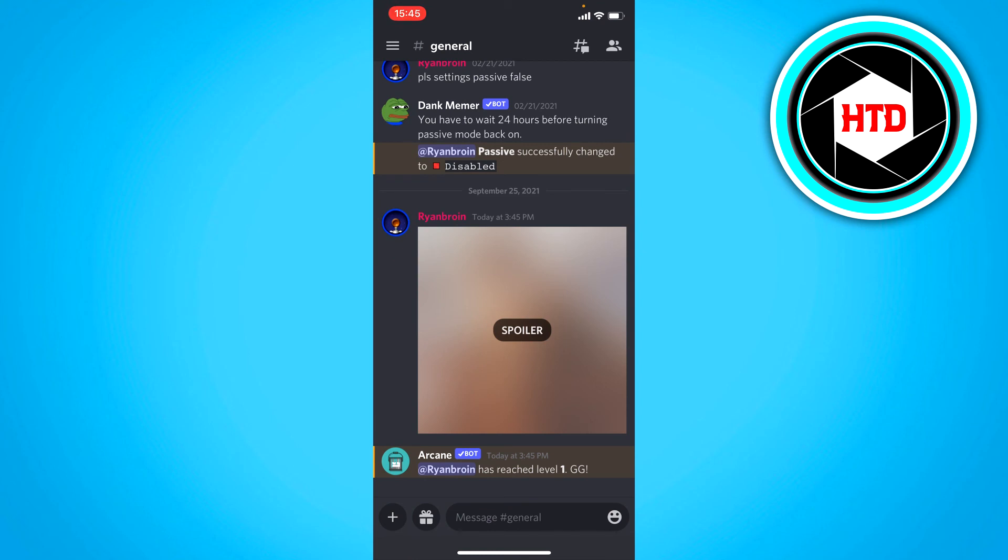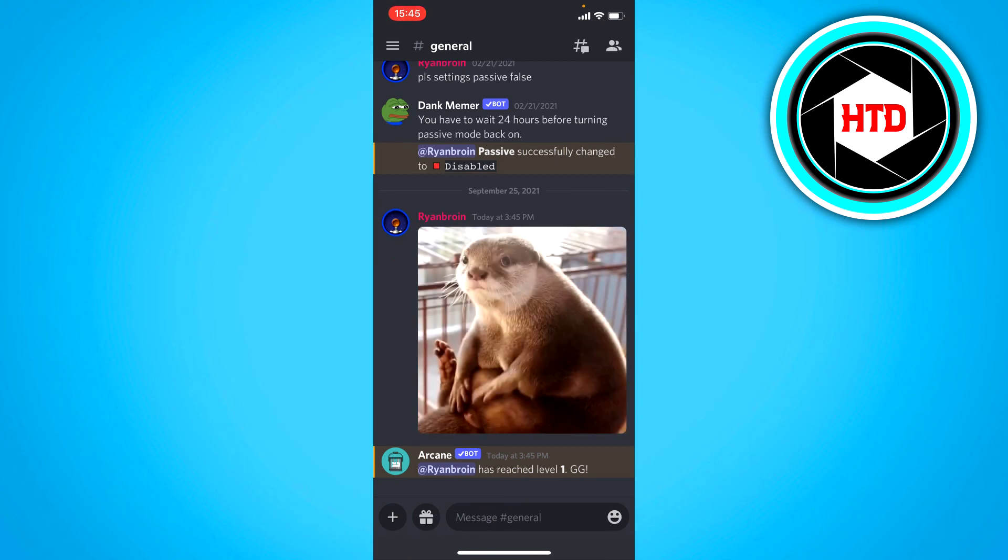And as you can see it is now set as a spoiler image. I would click on it, we can now see the image.